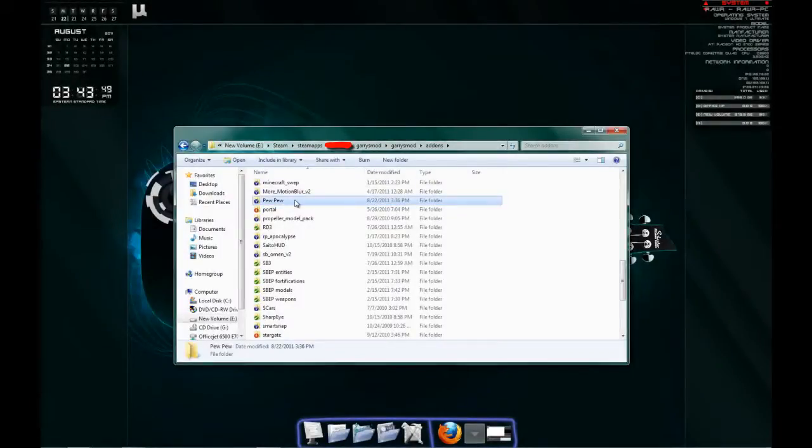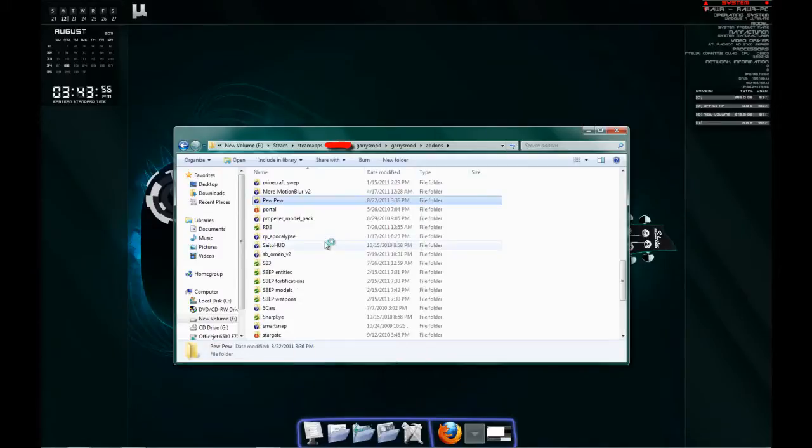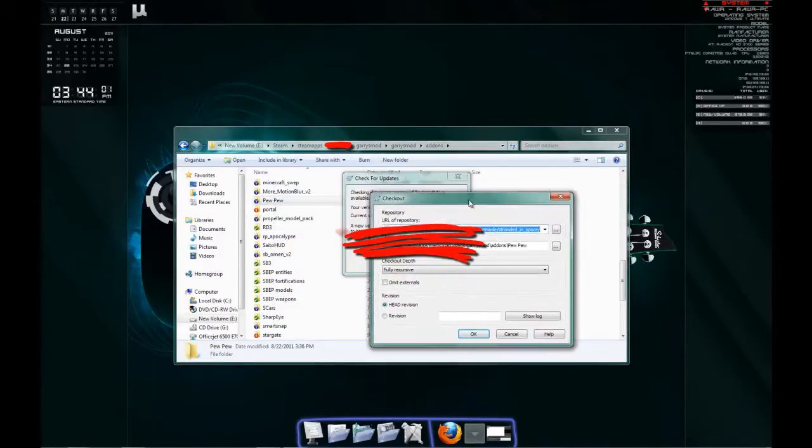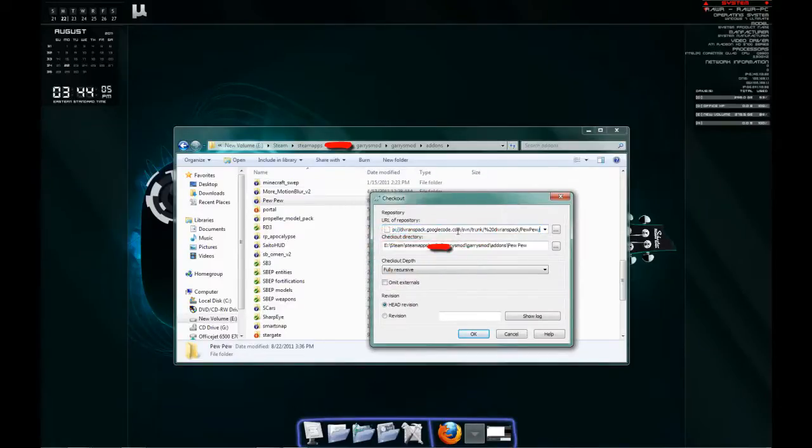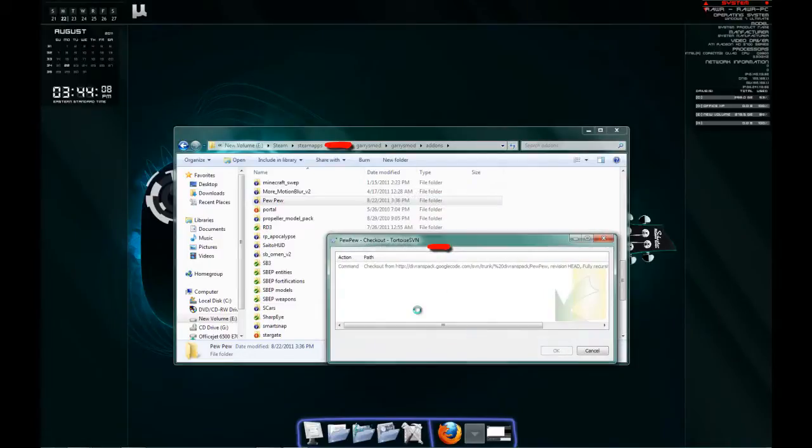Alright, so once you have that folder made, right-click it, and assuming you have TortoiseSVN, hit SVN Checkout. Right there you'll just want to paste in that download link you copied earlier and check out. Give this a minute.